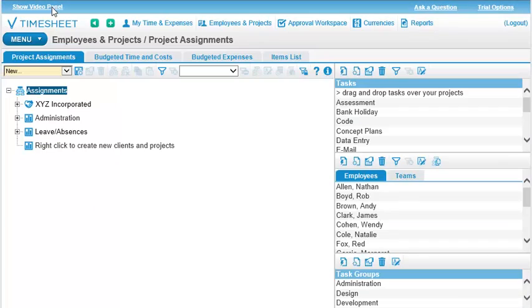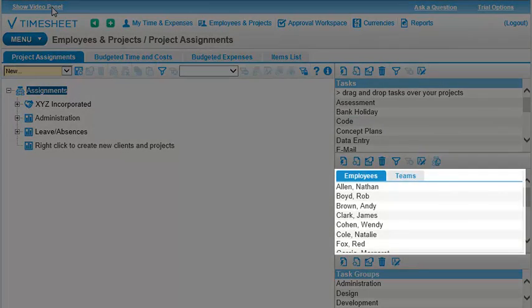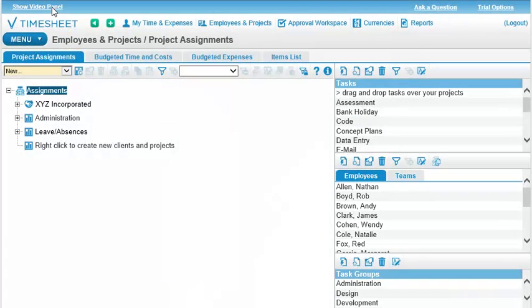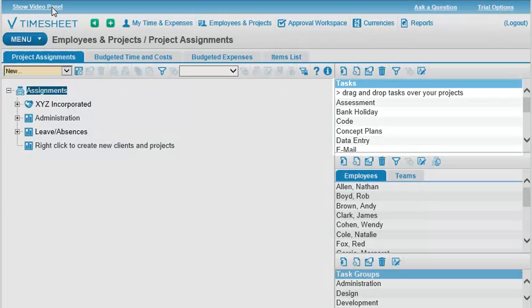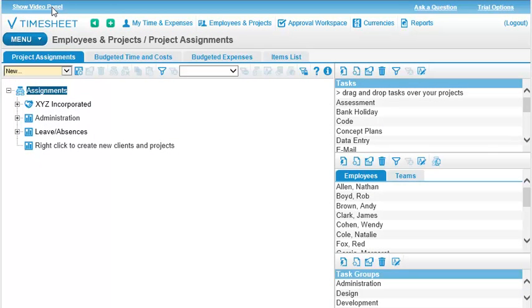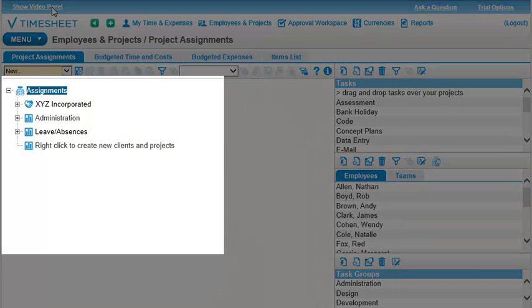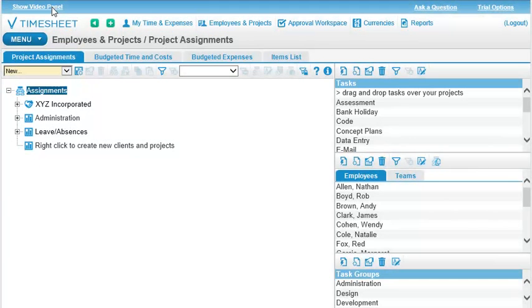The right side of the view shows you all the employees and tasks that are already in this trial database. Before an employee can begin tracking time, that employee must be assigned to a project and task. The left side of this view displays all these current project, task, and employee assignments.